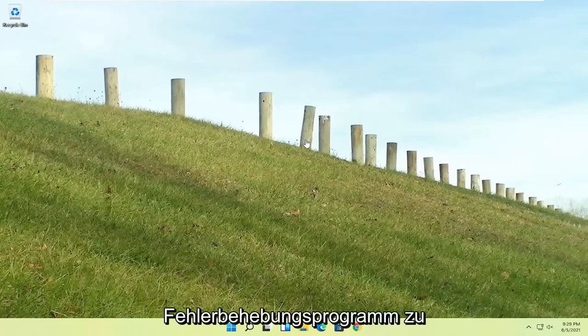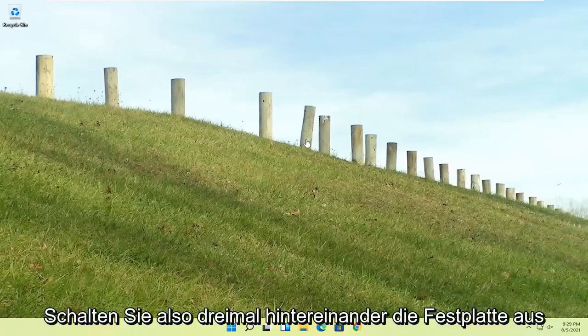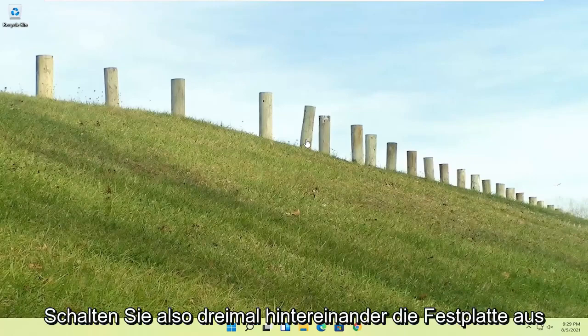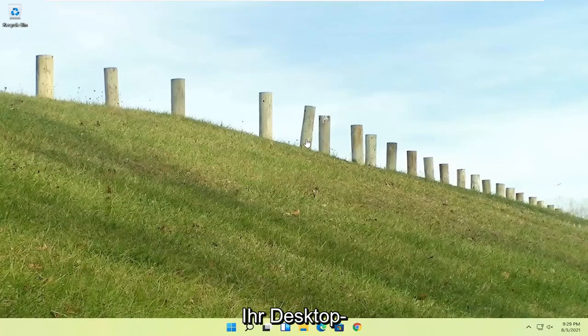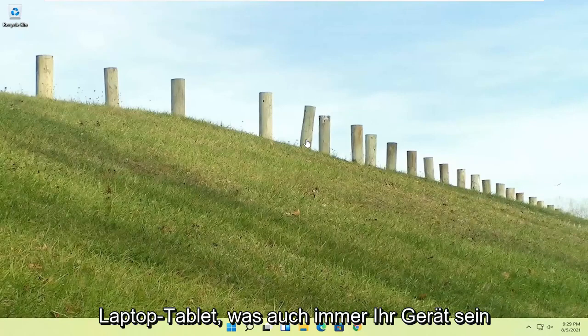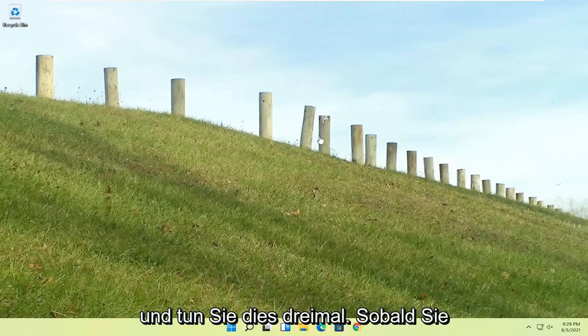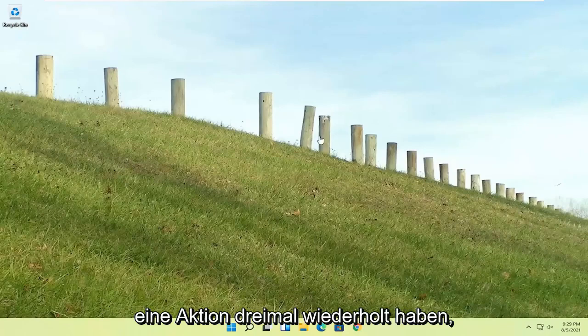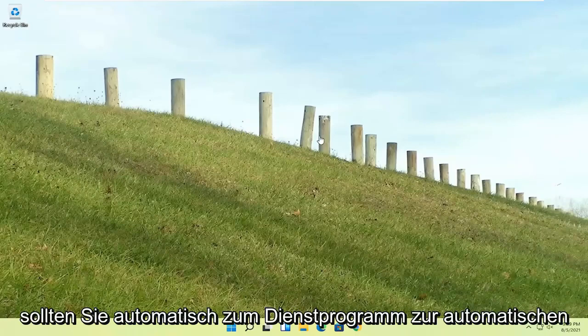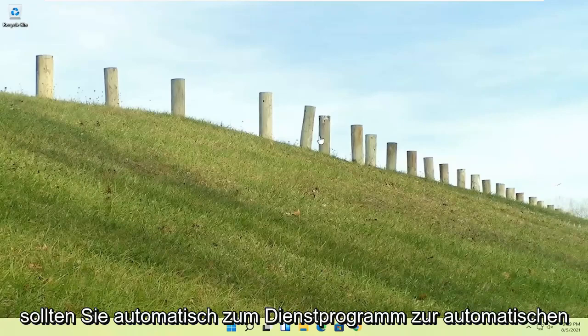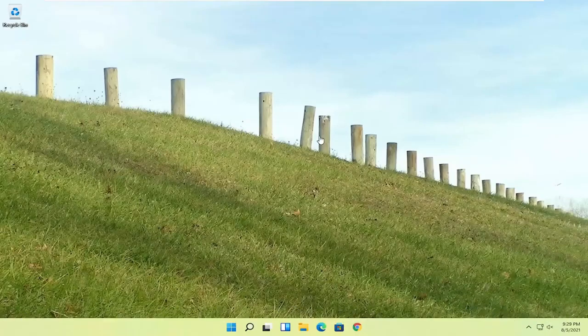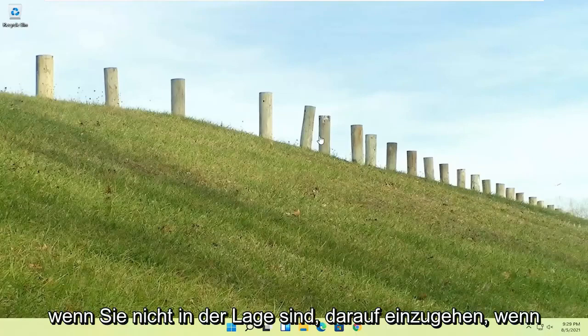So try turning your computer on, and then after the Windows boot screen, go ahead and press the power button on your desktop, laptop, tablet, whatever your device may be, and do that three times. So once you've repeated that action three times, it should automatically take you to the automatic repair utility in which we're going to be heading to in a moment.